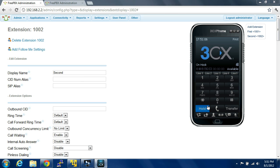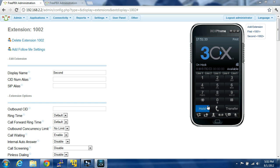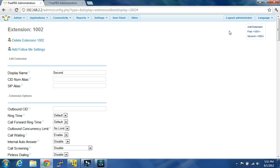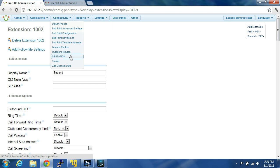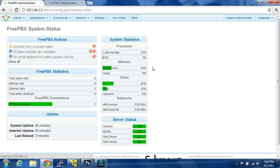Let's go into settings — let's go to reports. System status. It only shows that there's one connected.